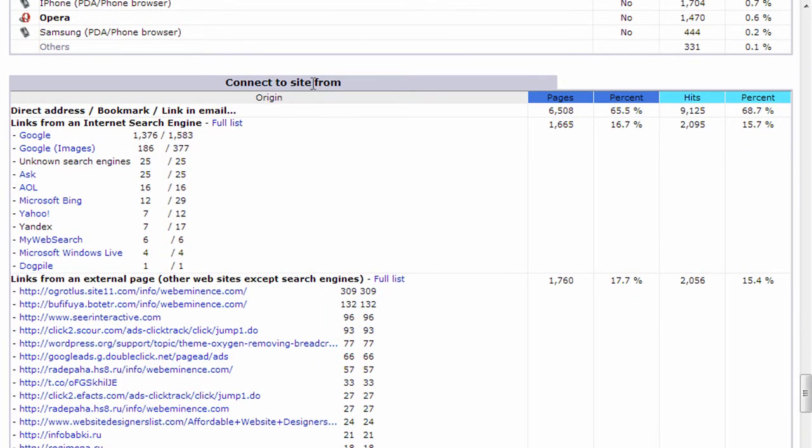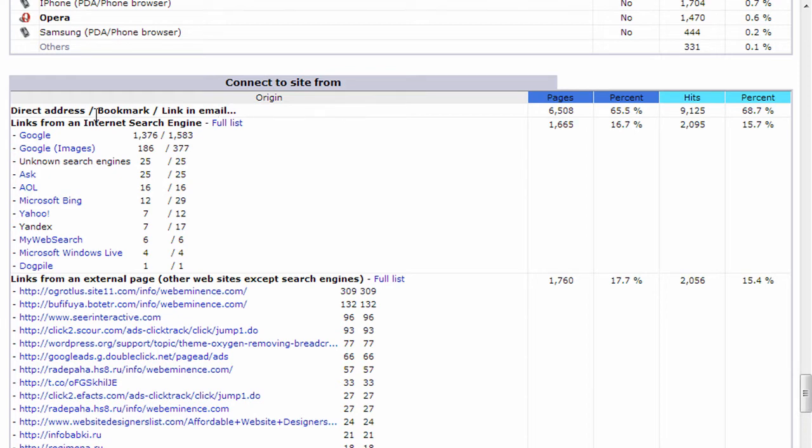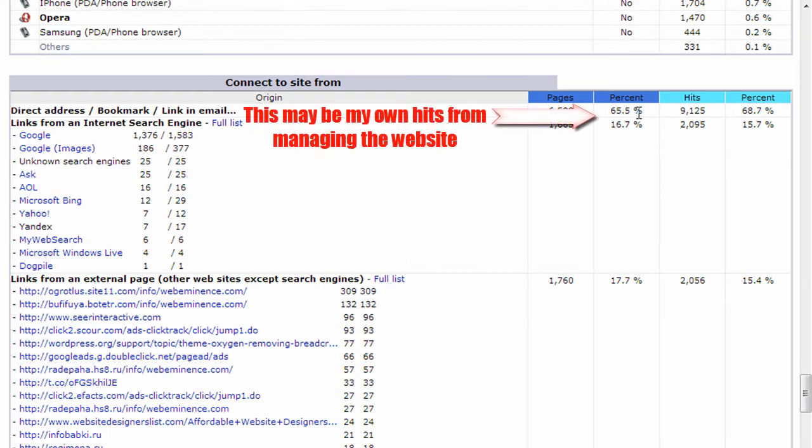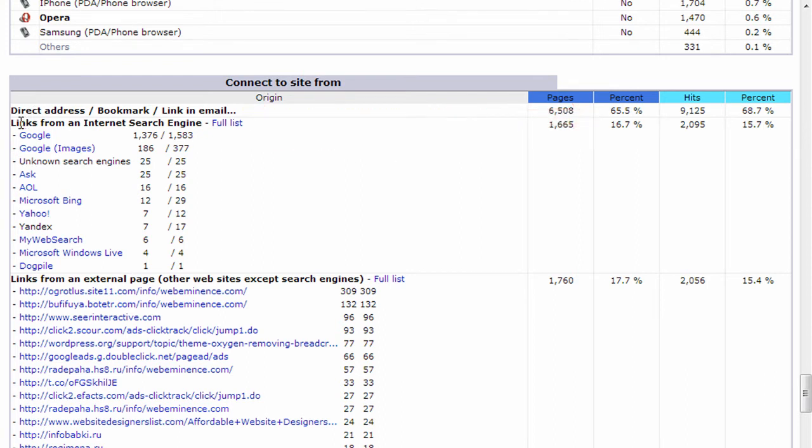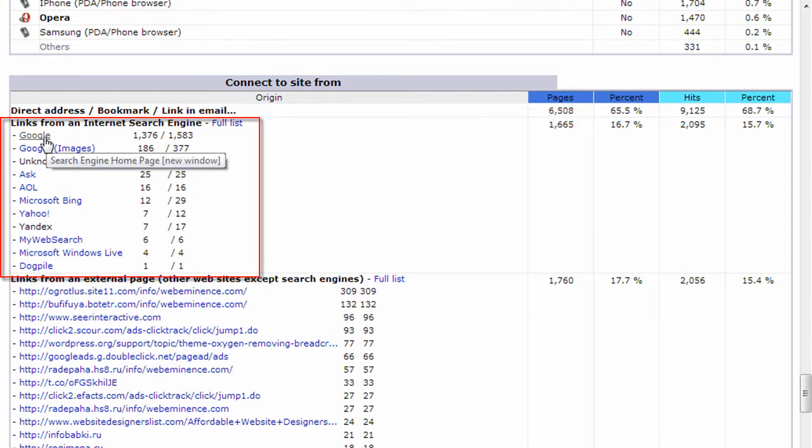The connect to site from section shows you how people are landing on your site. The first category is direct address or bookmark or links people are clicking on in emails. So that means people are typing in the URL or they're finding it in an email. My number says 65.5% for that, which seems a little high. So that number might be skewed for some reason. But it's important to look at the links from an Internet search engine. And you'll see Google is a high referrer for me.